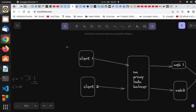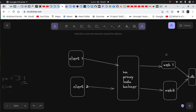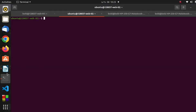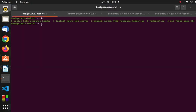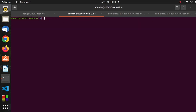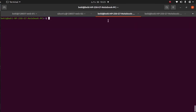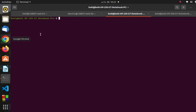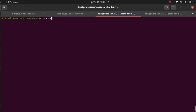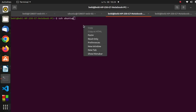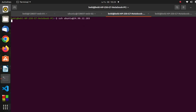Now let's see how to configure this in practice. I have two web servers and a load balancer in my working environment. Let me SSH into the load balancer — my username is ubuntu and I'll paste in the IP address and press Enter.